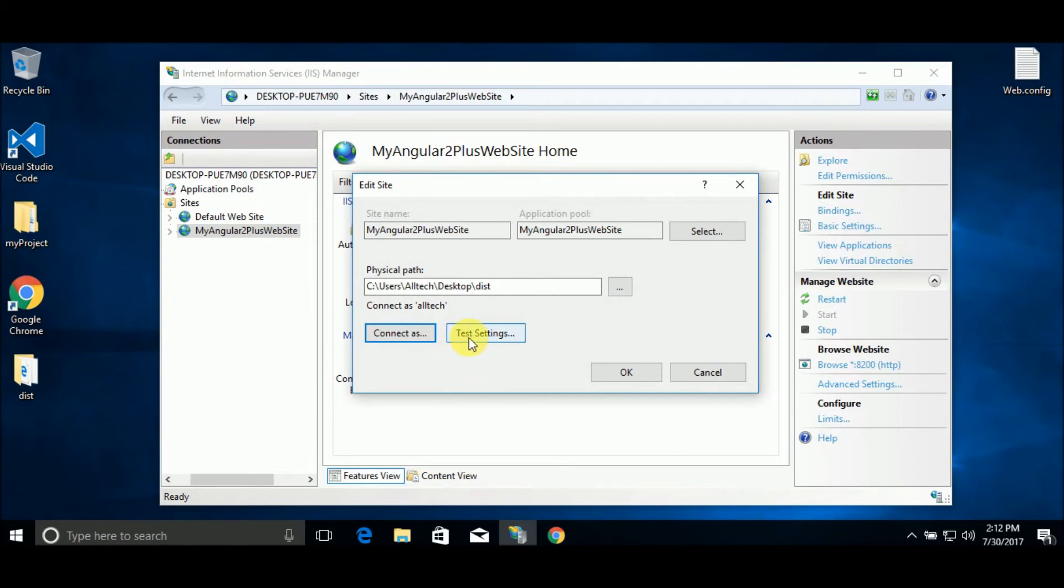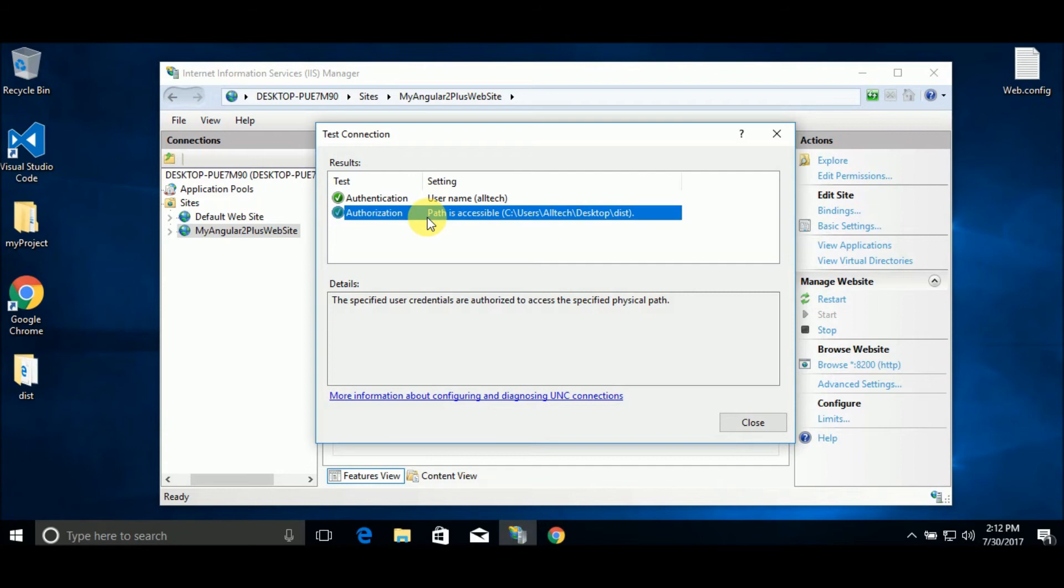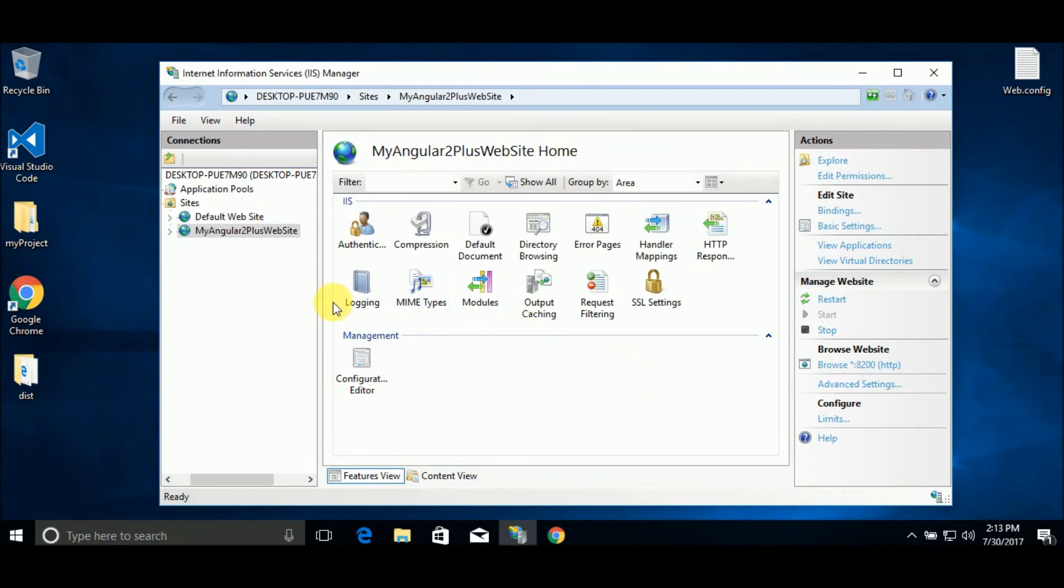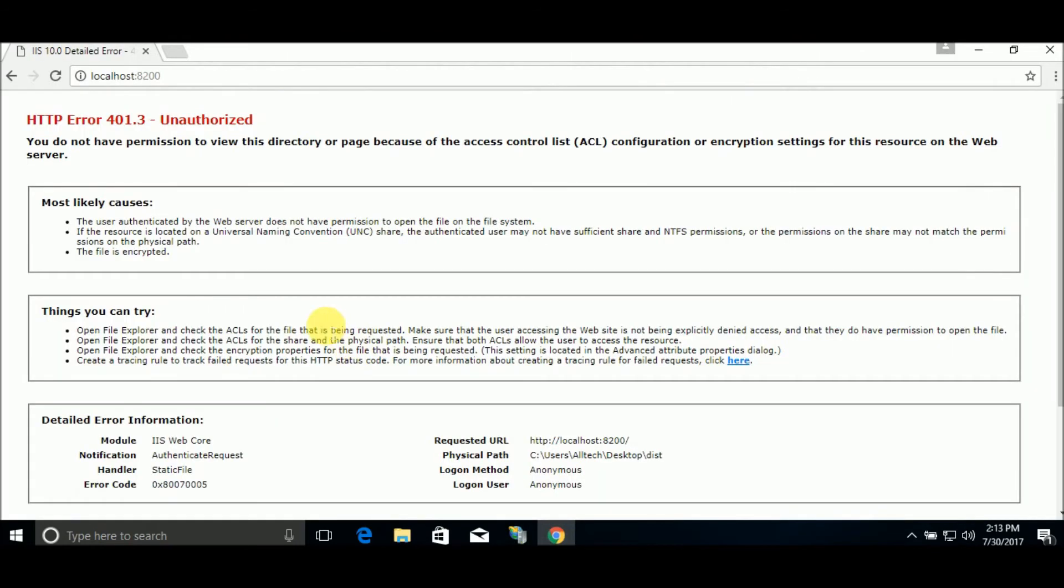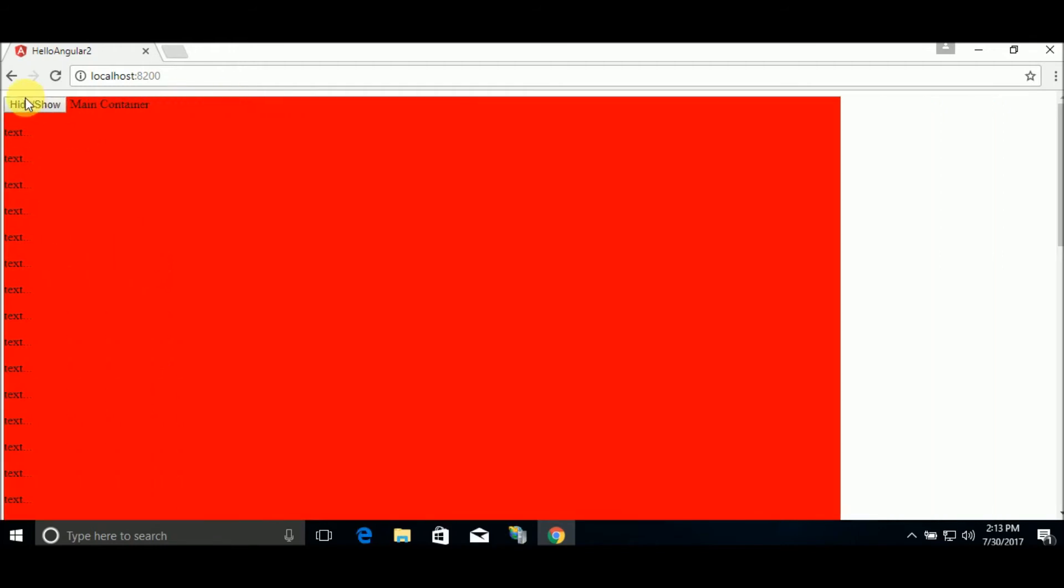And if we go here to test settings, we already have access. With this step we are saying that our application has the same access credentials as us. This application acts like me. If we go here to the browser again and refresh, we have our Angular 2 application running.